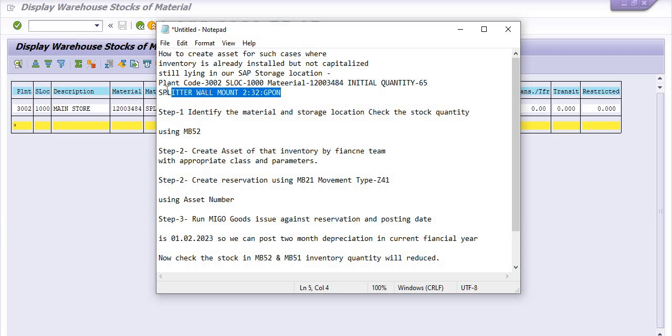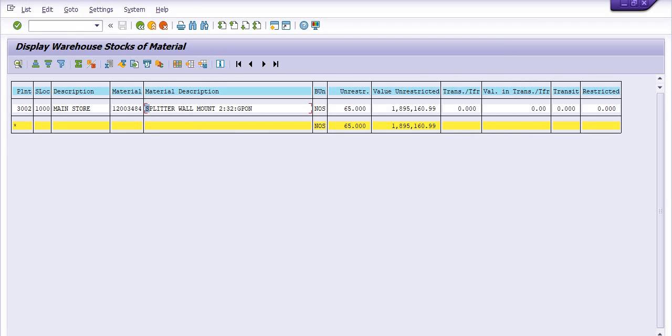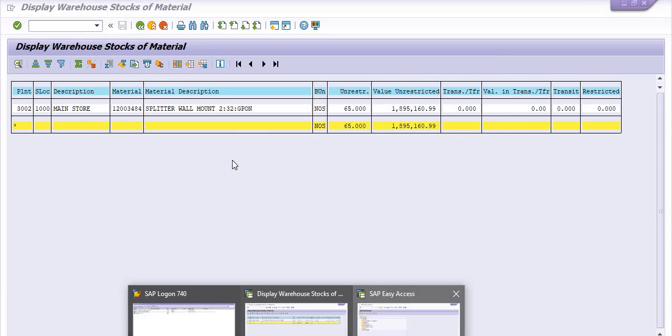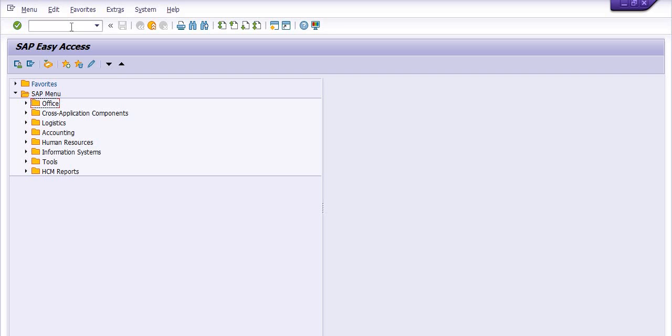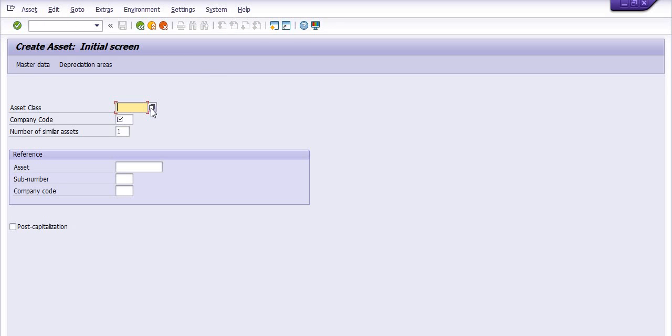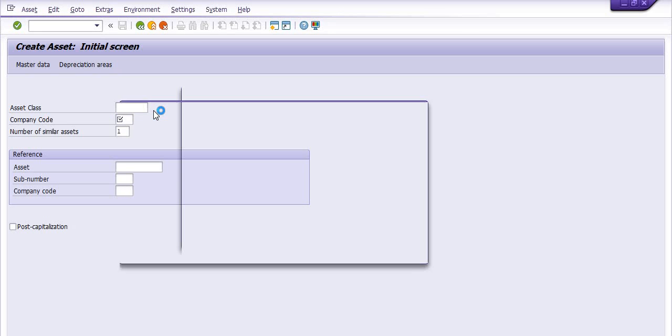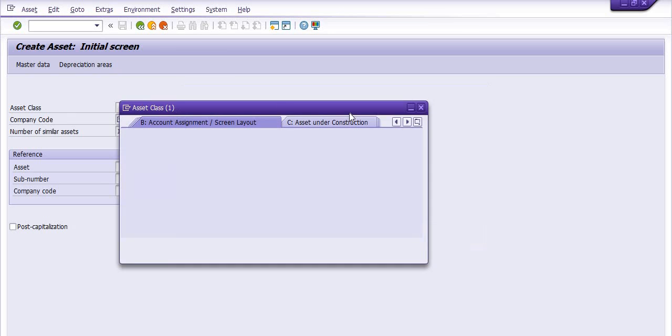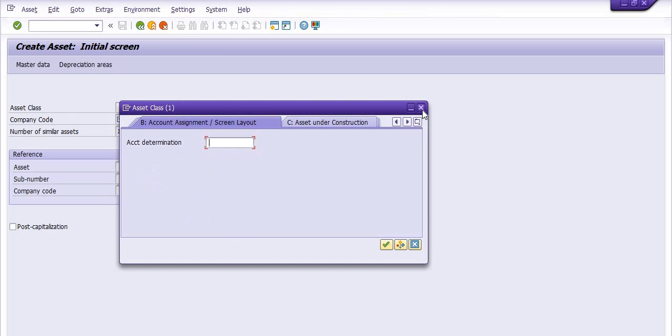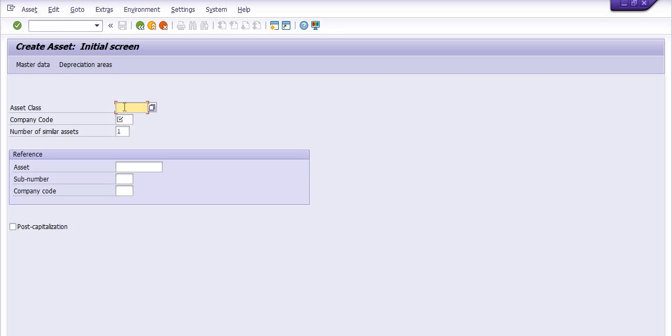Now the second option is we need to create the asset of this inventory for the further execution. For this you need to discuss with the finance team and finance team will create the asset using A01. In the A01 the asset class, there are various asset classes, so you can choose the appropriate asset class. I am choosing 9903 and that is the operation plan by company code is 1100.